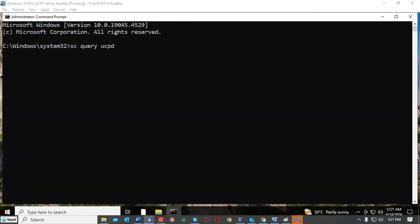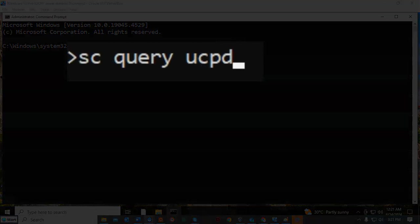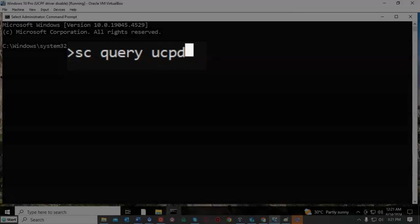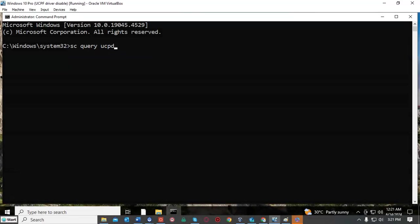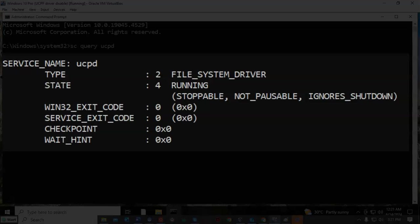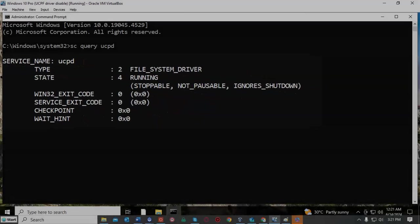The first thing we'll want to do is check to see if the UCPD driver is currently present and is it enabled. To do this at the prompt I'm going to type SC space query space UCPD. Once I have all that typed in I'm going to go ahead and hit enter, and you can currently see that on this Windows 10 installation the UCPD driver is present and it is currently running.